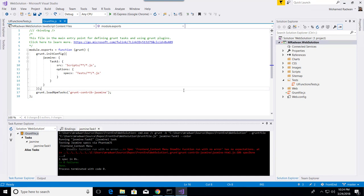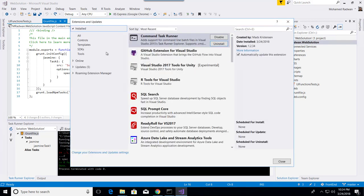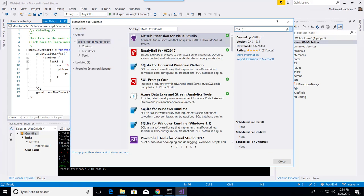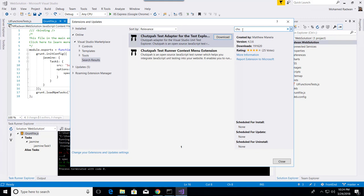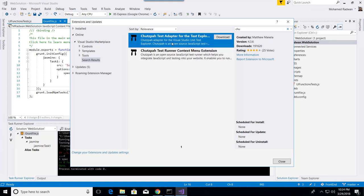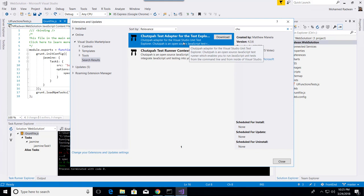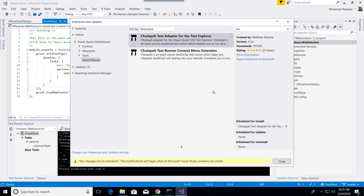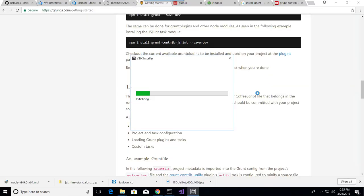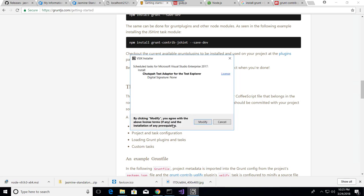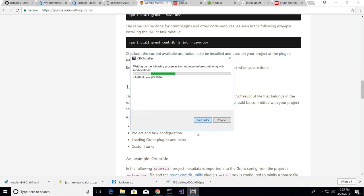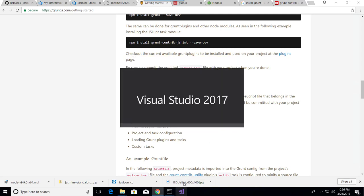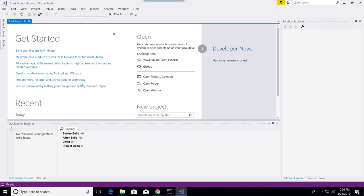So if I go here online and search, we have here the adapter for Test Explorer and also for run context. If you want to right-click, let's install the Test Explorer. I need also to close Visual Studio. This will initialize, so this extension will have an integration for my Jasmine unit testing to be integrated with the Test Explorer.